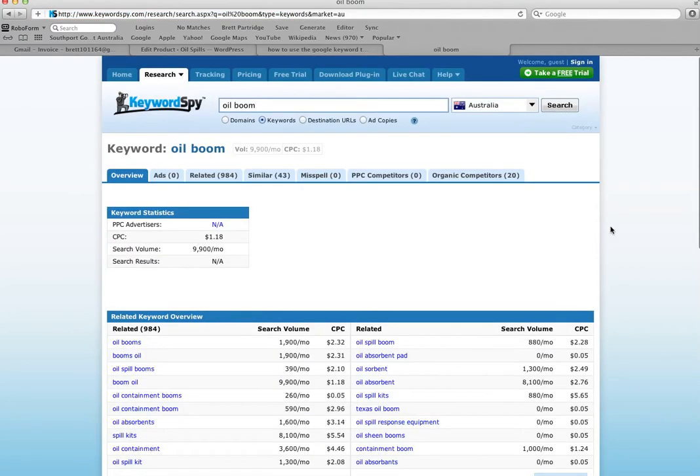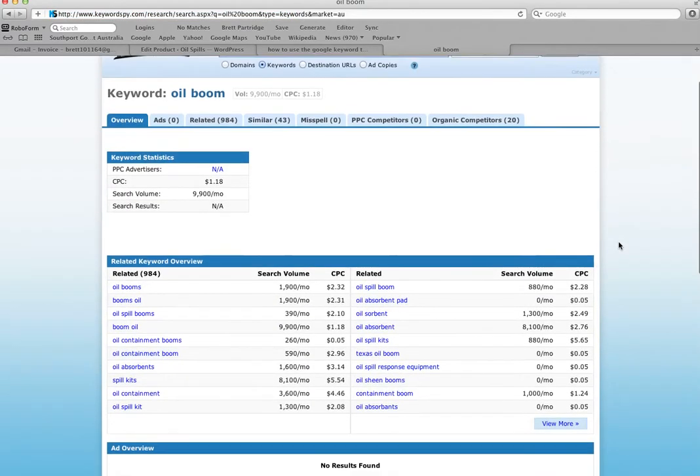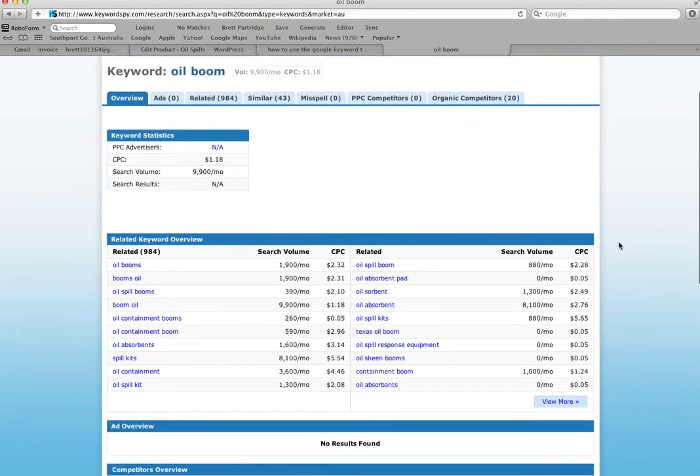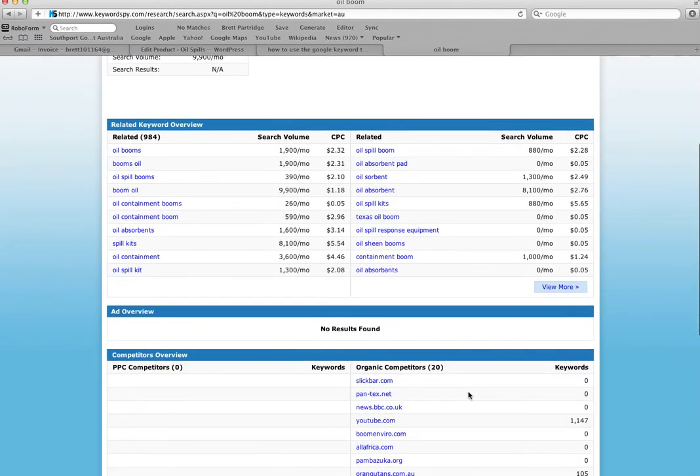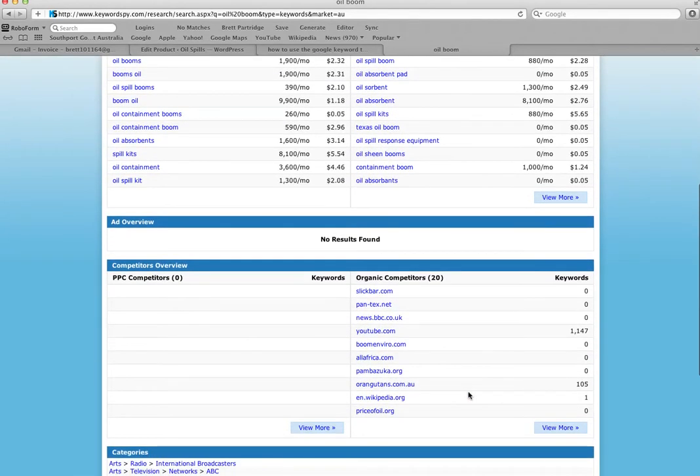Now in an instant we're flashed up with a whole lot of information, basically the search volume per month for Australia for 10 related terms. Actually we've got 20 related terms here, so you can actually buy more if you wish.